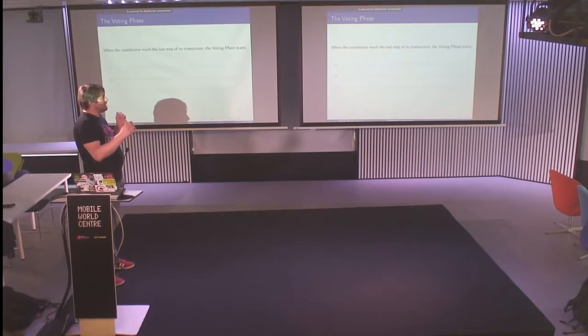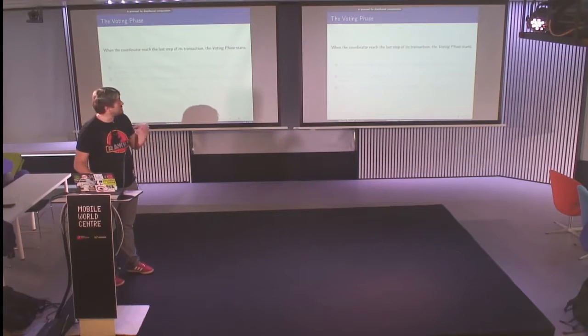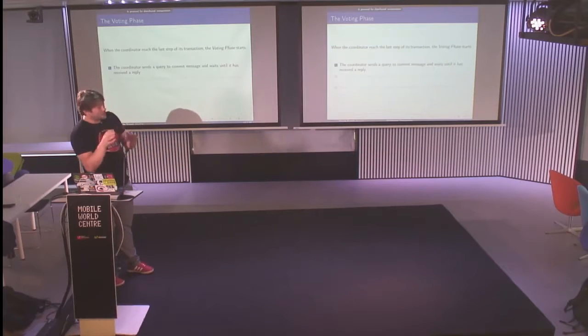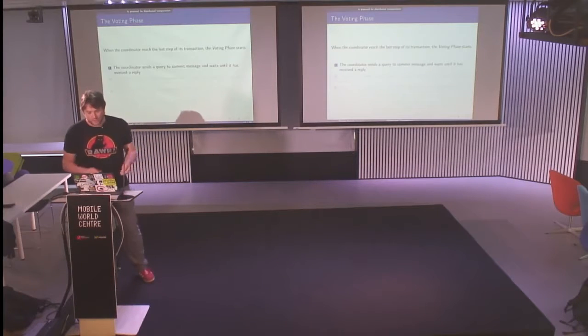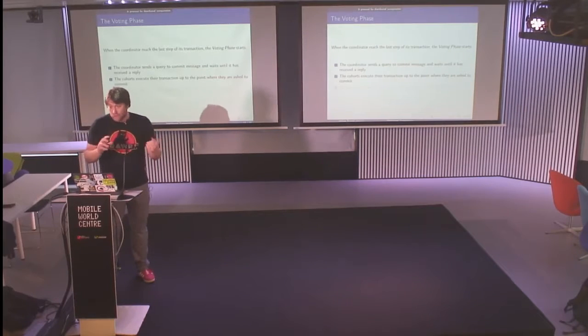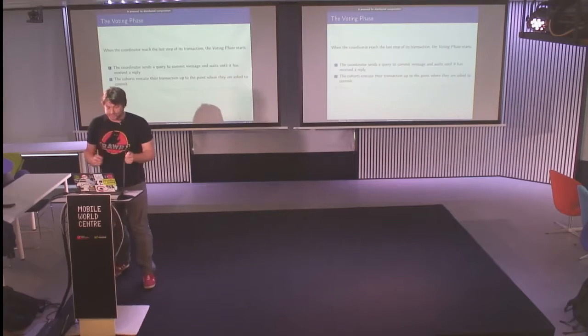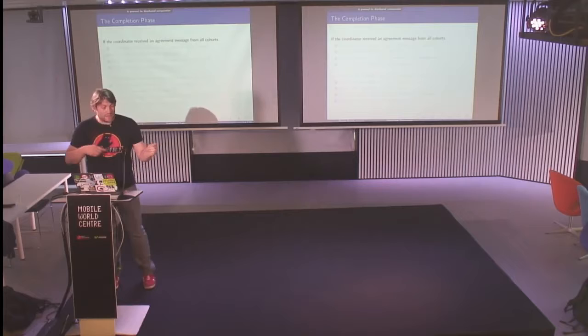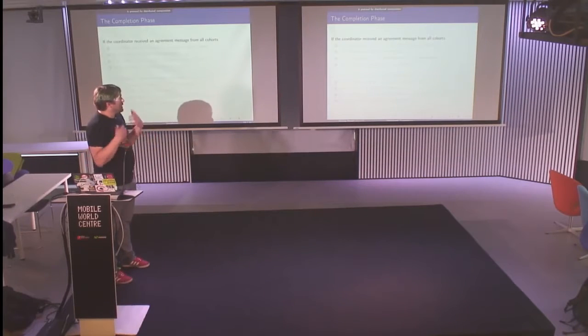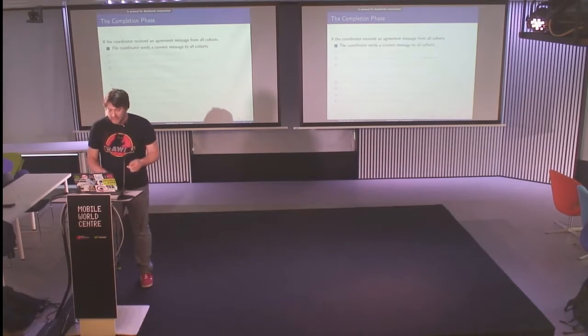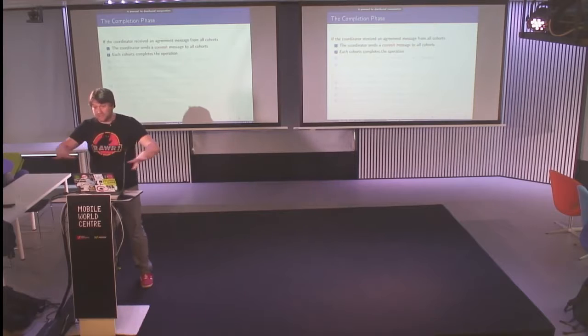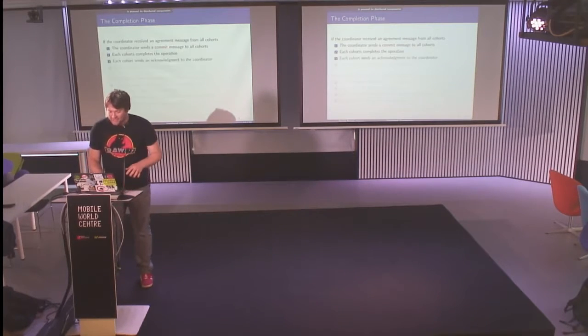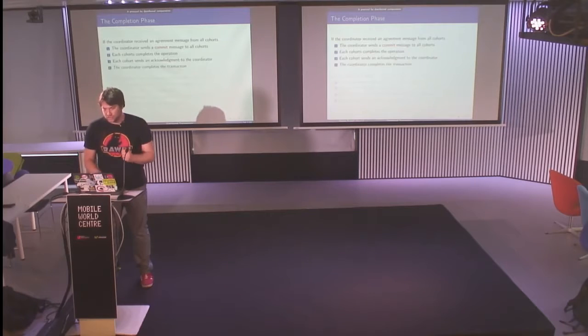There are two phases. First, the voting phase. When the coordinator reaches the last step of its transaction, he starts the voting phase. He sends a query to commit to everyone in the cohort and waits until he receives a reply. Then the cohort executes what they have to do to verify that they can commit and so on. And then they reply with their agreement or an abort message. Then begins the completion phase. If the coordinator receives an agreement from everybody, he sends a commit message to everybody. The cohort completes the operation and then they send an acknowledgement to the coordinator. And the coordinator completes its transaction.